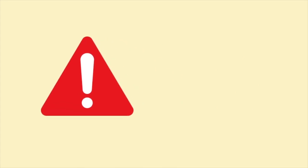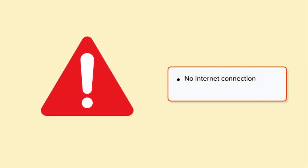Examples of errors include no internet connection or a system or application freeze.